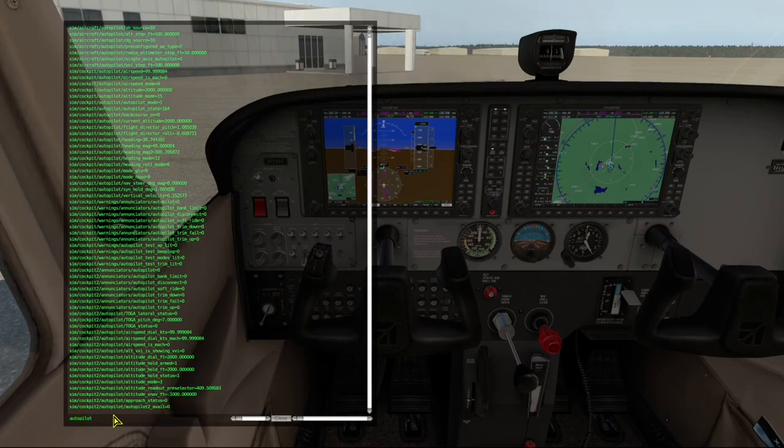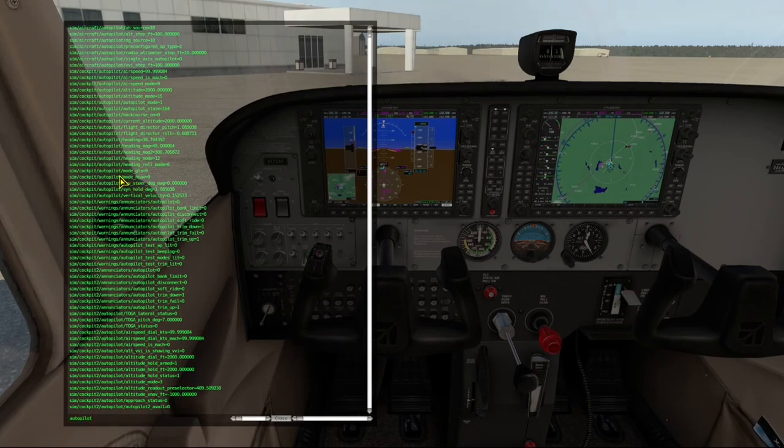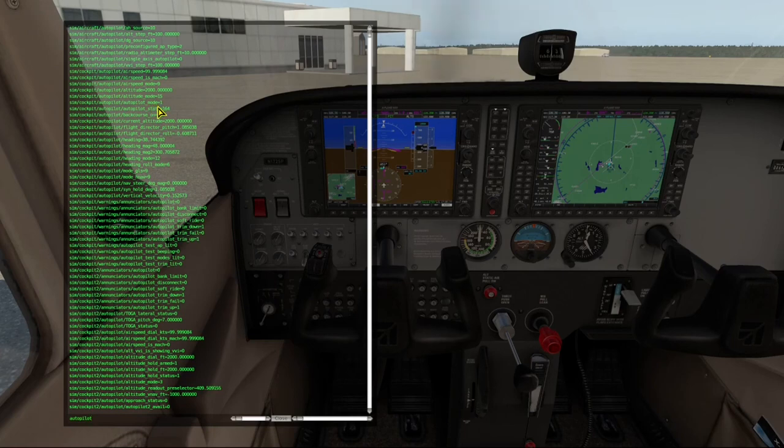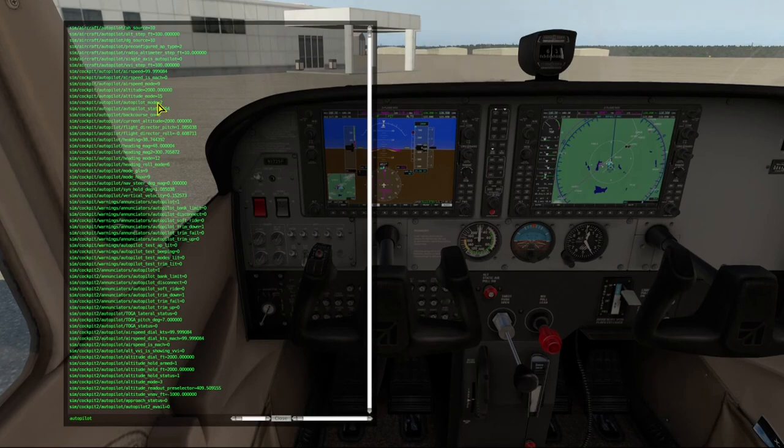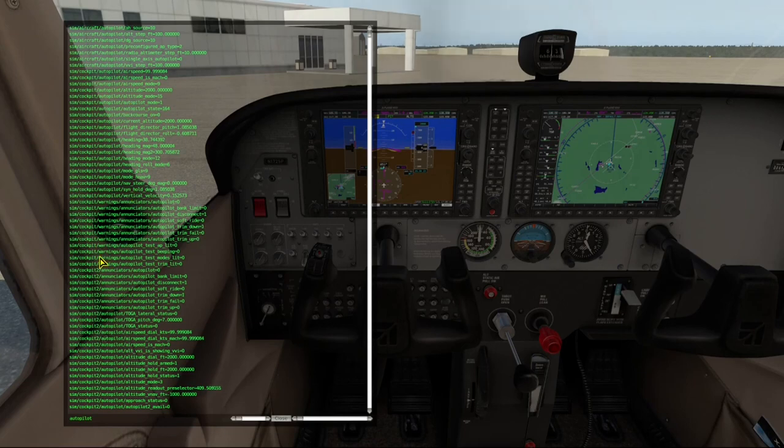And we get a pretty good-sized list, but looking up through here, looks like this autopilot mode is a good candidate. So we'll watch that value while we're pressing the autopilot button. And sure enough, it changes from a one to a two. And turning the autopilot off brings it back to one.